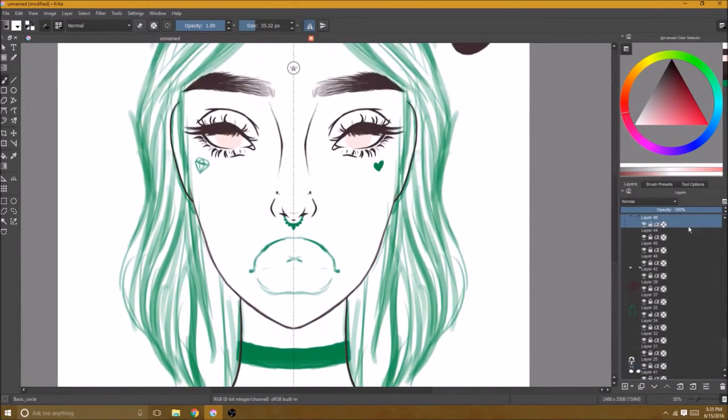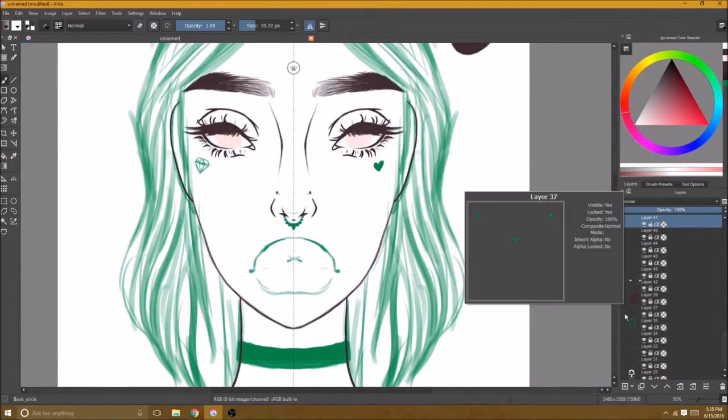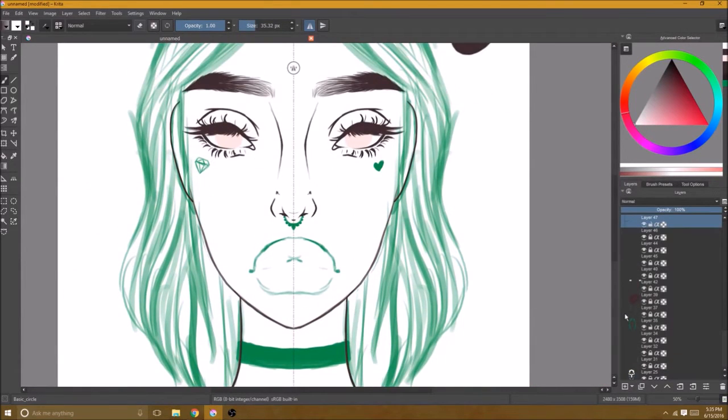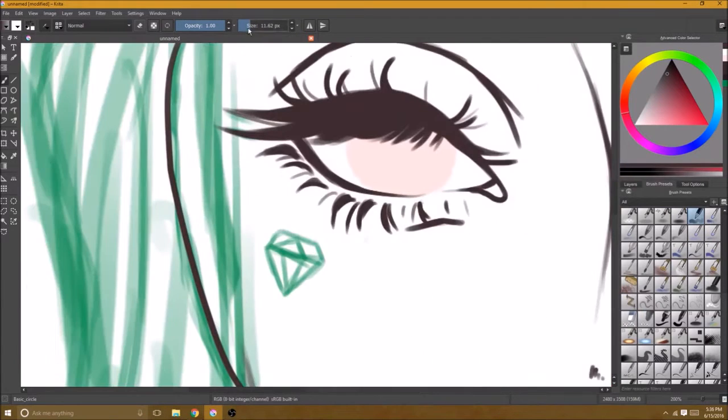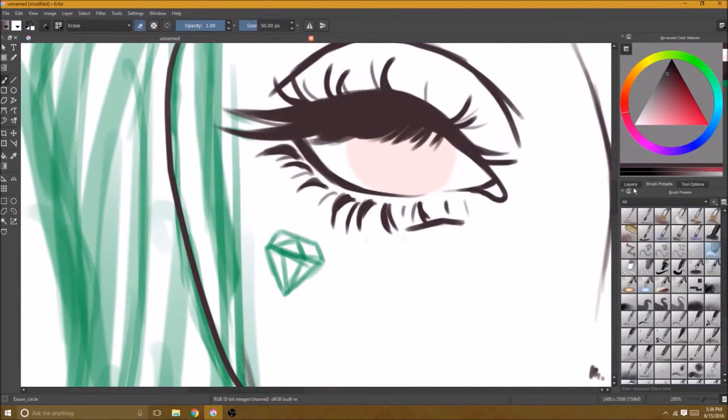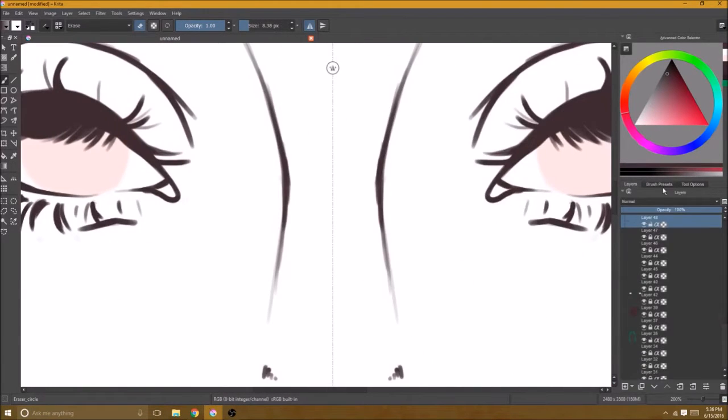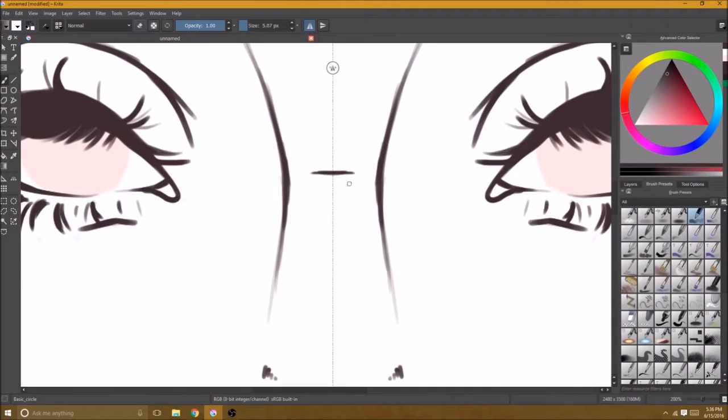It just helps me get a better idea of how the lines are turning out and to make sure that everything I'm doing is lined up properly and all that good stuff.